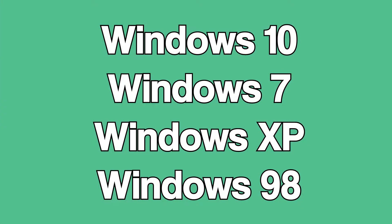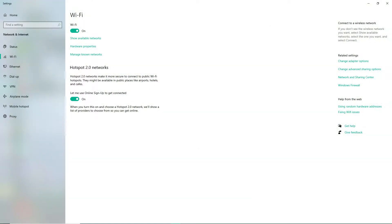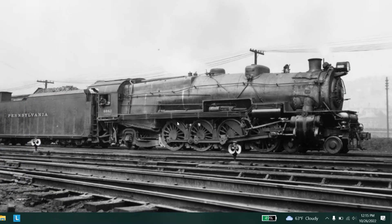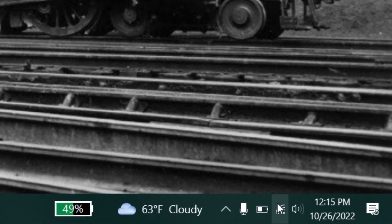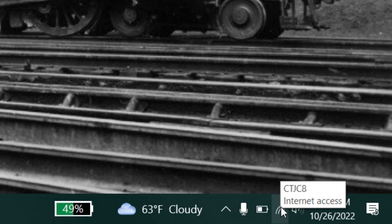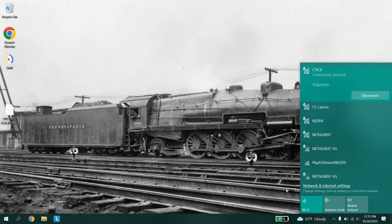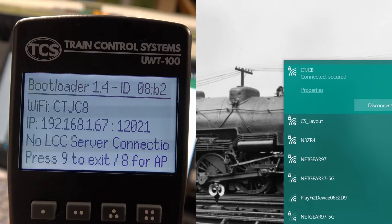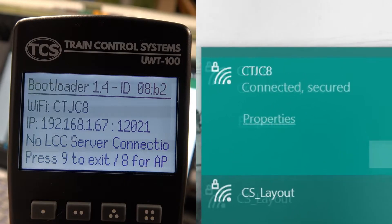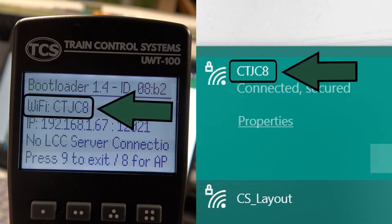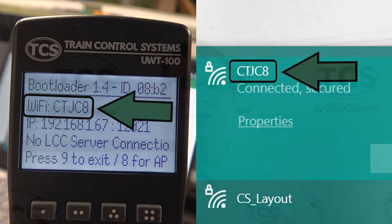Depending on the version of Windows you are using, the Wi-Fi network options will be in a different place. In Windows 10, in the lower right corner, click on the Wi-Fi symbol, then select the same Wi-Fi network that you connected your throttle to. Now we can begin updating the throttle.